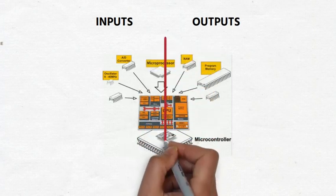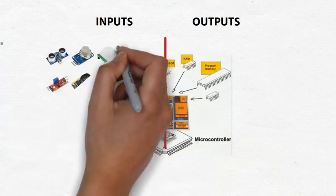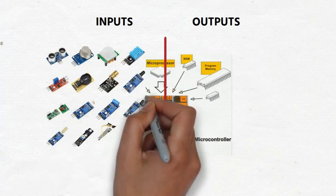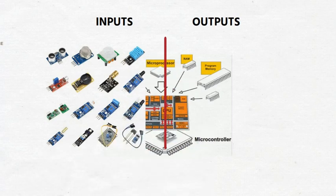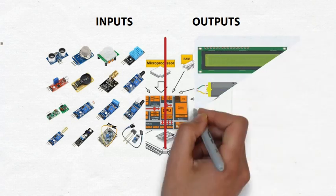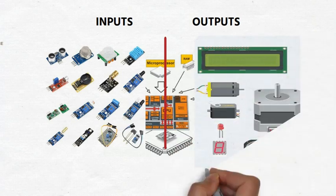Temperature sensors, humidity sensors, light sensors, ultrasonic sensors, proximity sensors, etc. are a few examples of input devices.